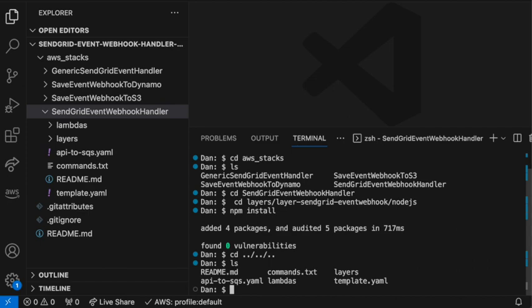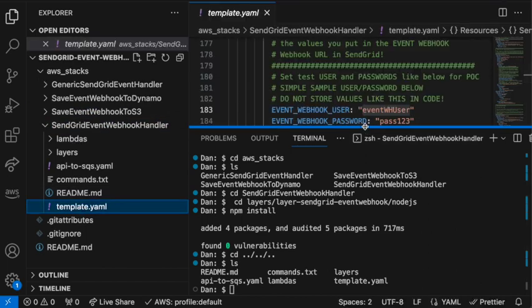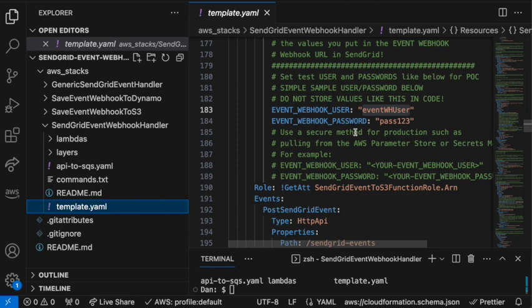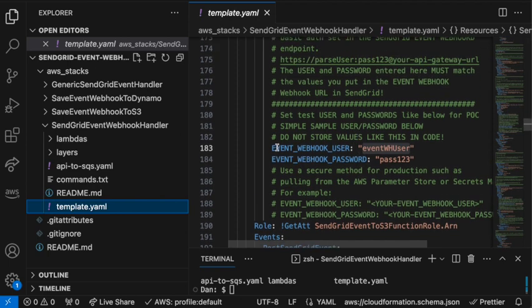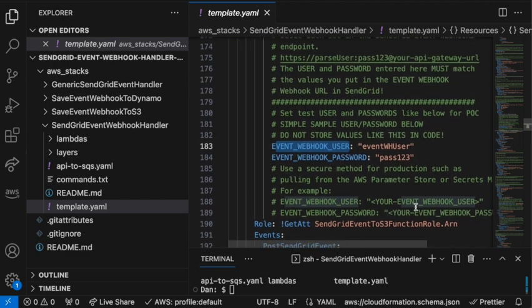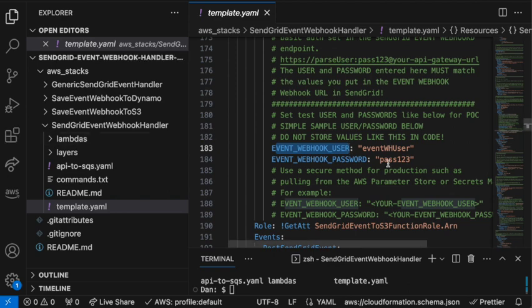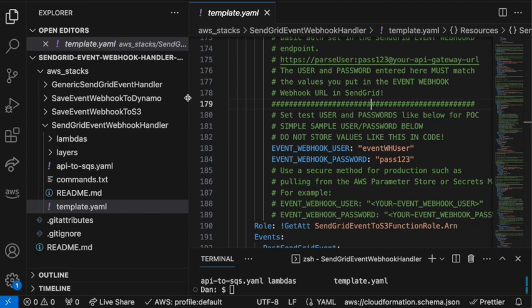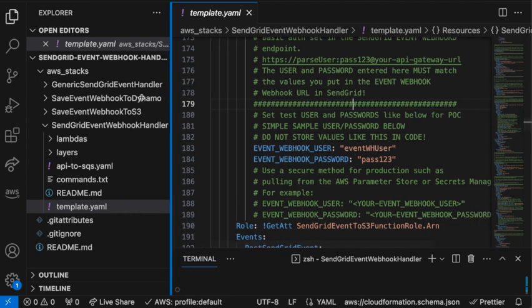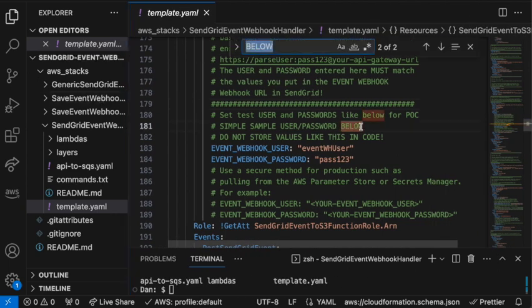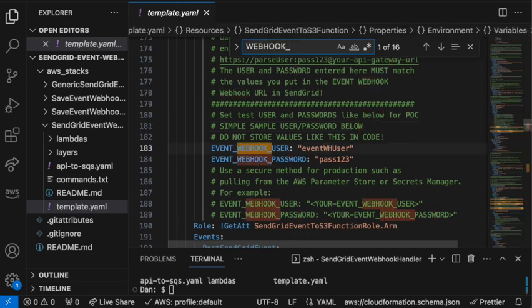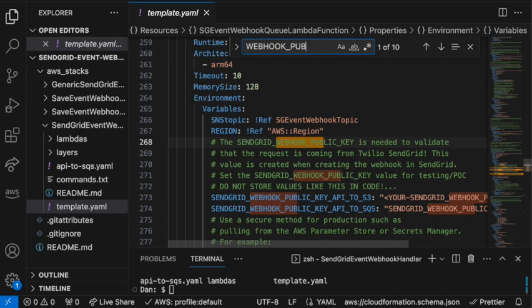Next, we need to enter some configuration data in the template.yaml file. This is the main file for this AWS stack. And we want to set the Event Webhook user. So this is for basic authentication. So put whatever you want in here, and always remember to store your variables using AWS Parameter Stores or Secret Manager. Don't ever store your variables in code like this. But we'll do it just for a POC to get through this blog.